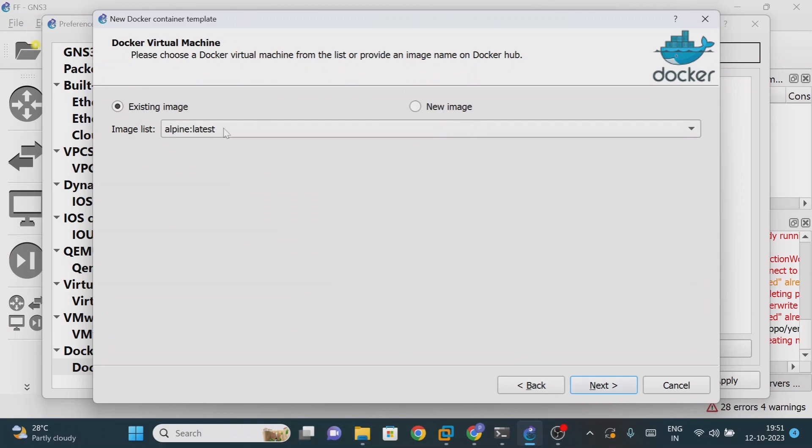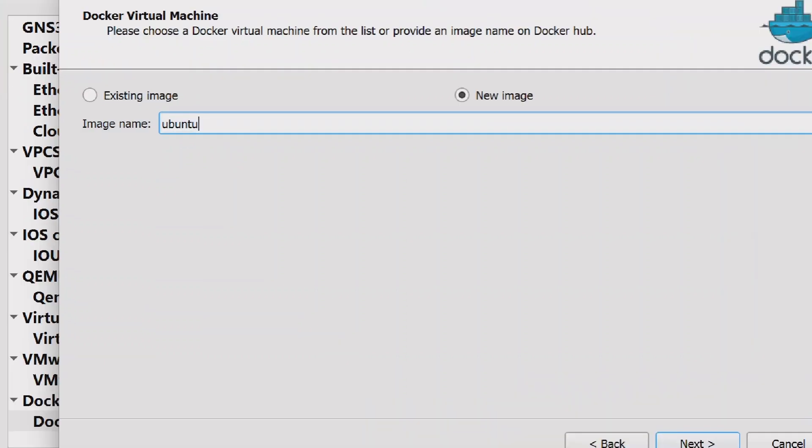This is my existing image. Now what I'm trying to do is create a new image. The moment I give this name Ubuntu, what will happen is from my GNS3 it will directly go to hub.docker.com.